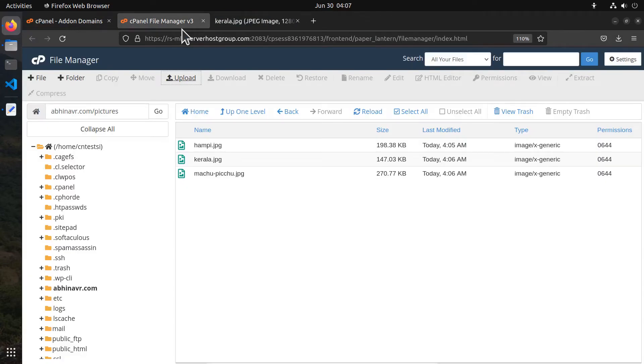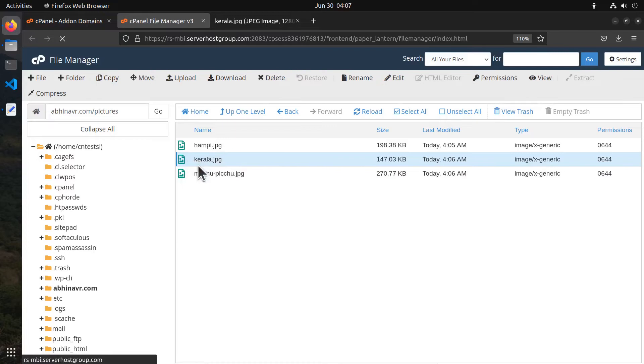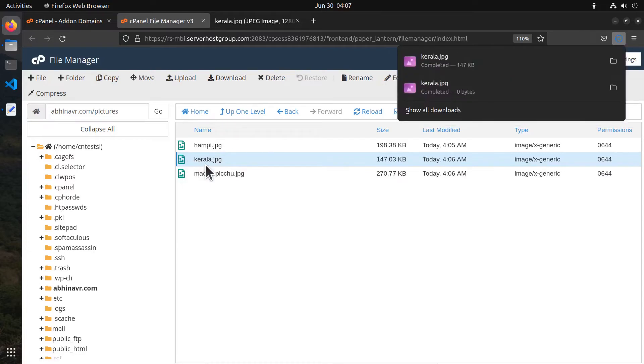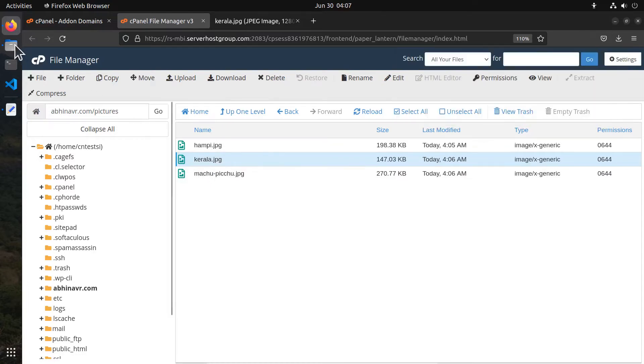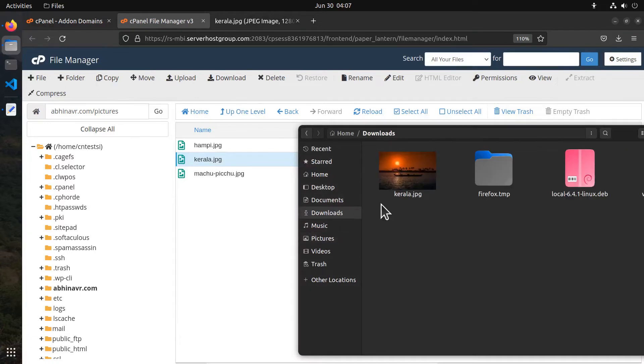Not just uploading, File Manager allows you to download files as well. Just select the file you want to download, then click download. Alternatively, you can right click and download also. Here is the file I downloaded.